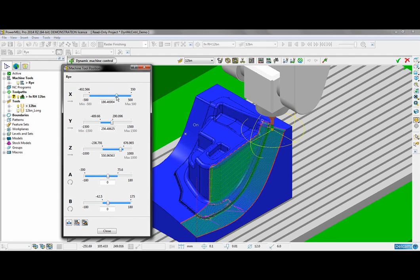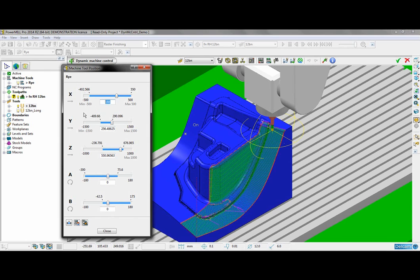I can move the slider to control the machine tool along a particular axis or I can also enter a position in this field here.